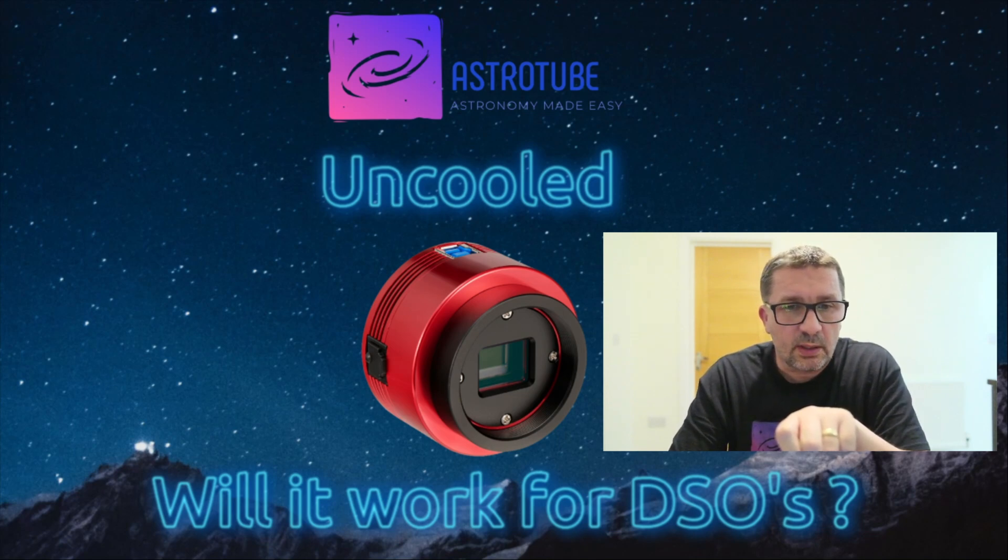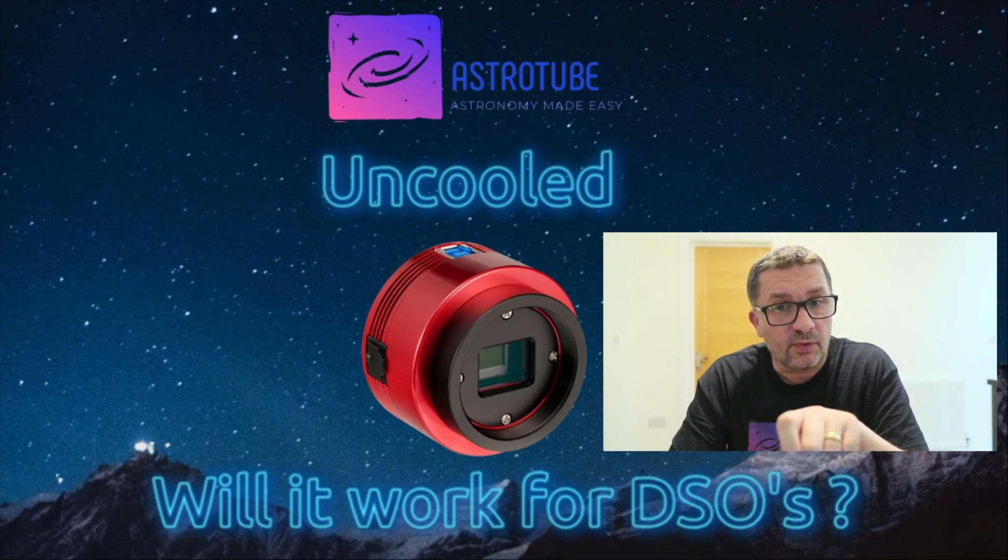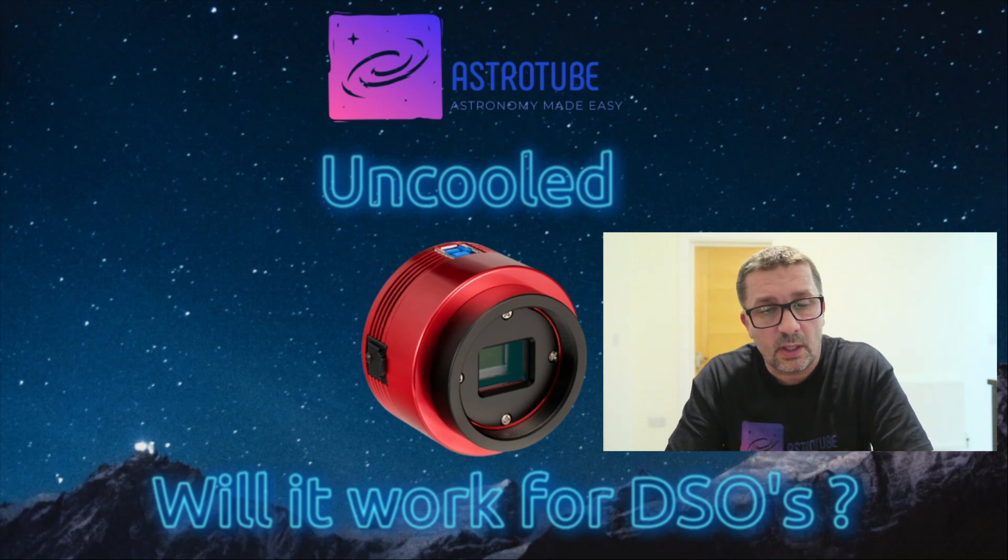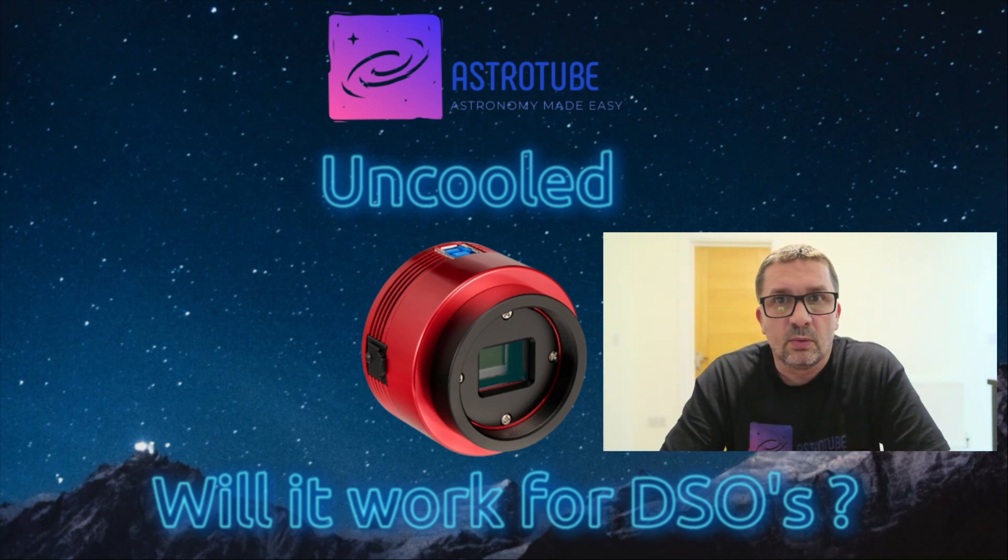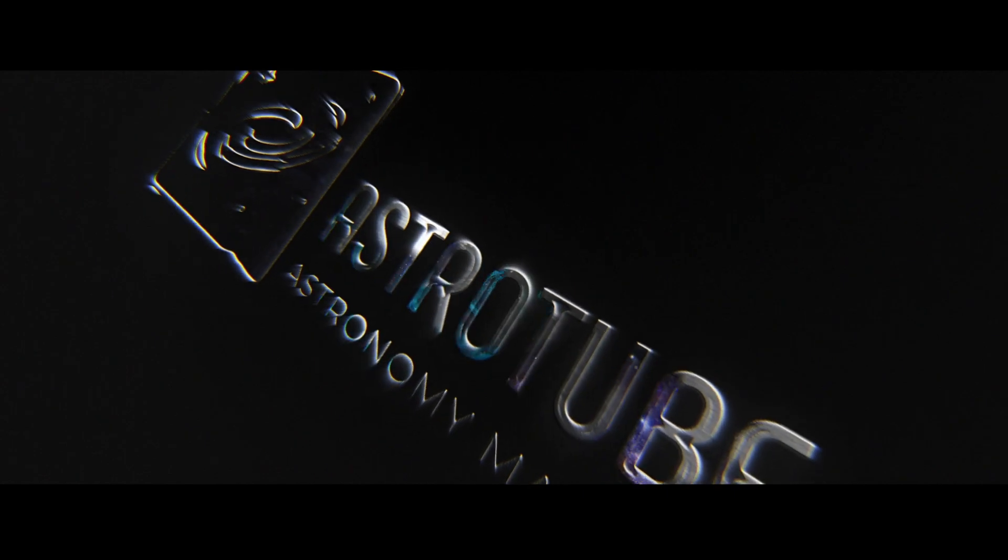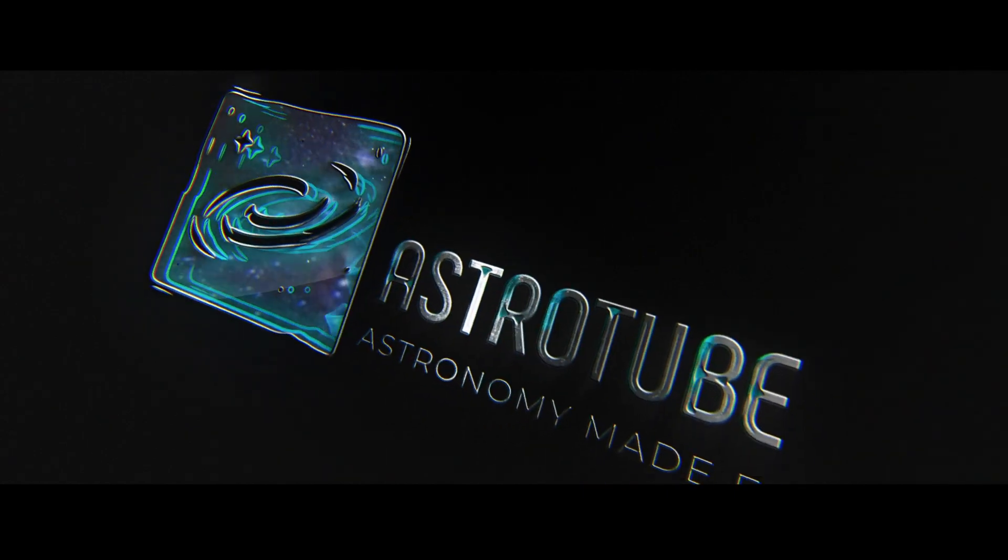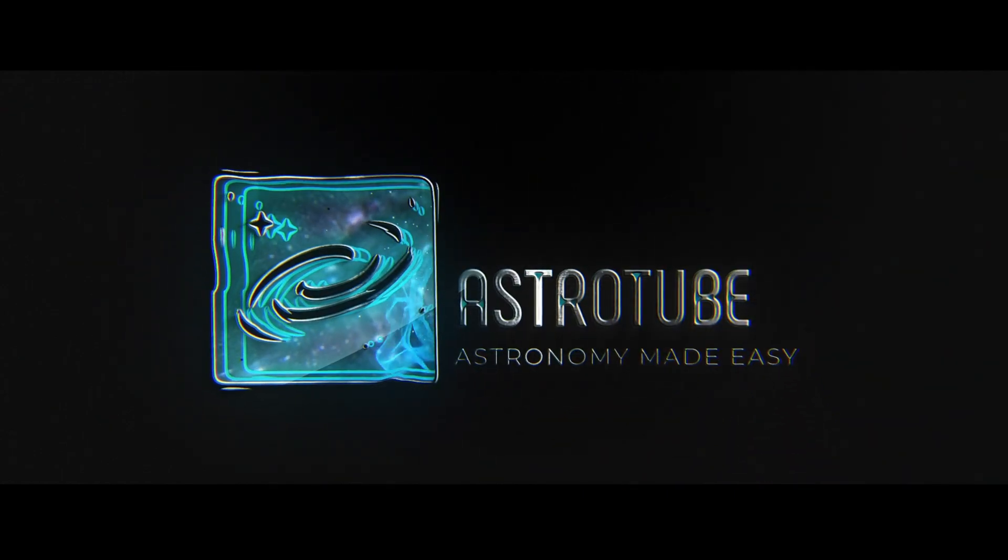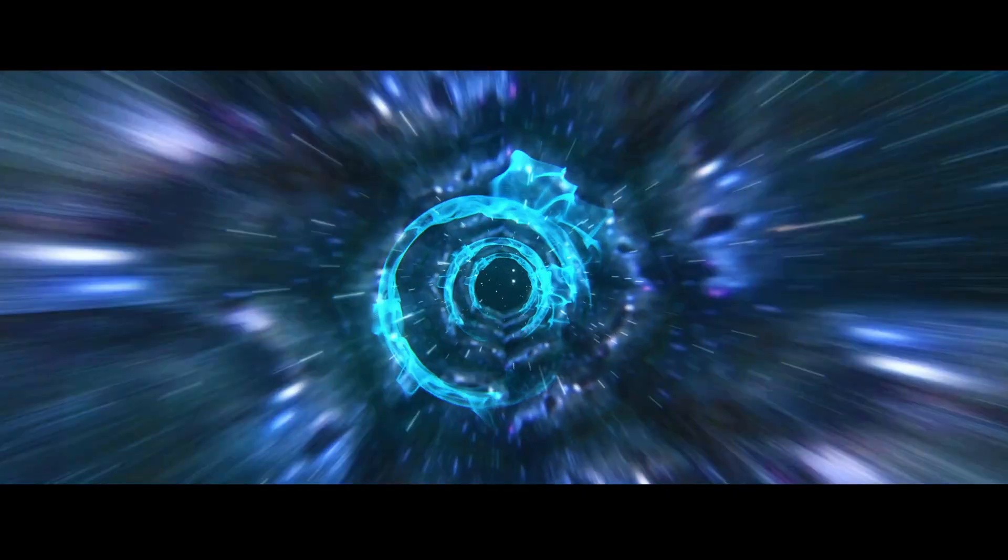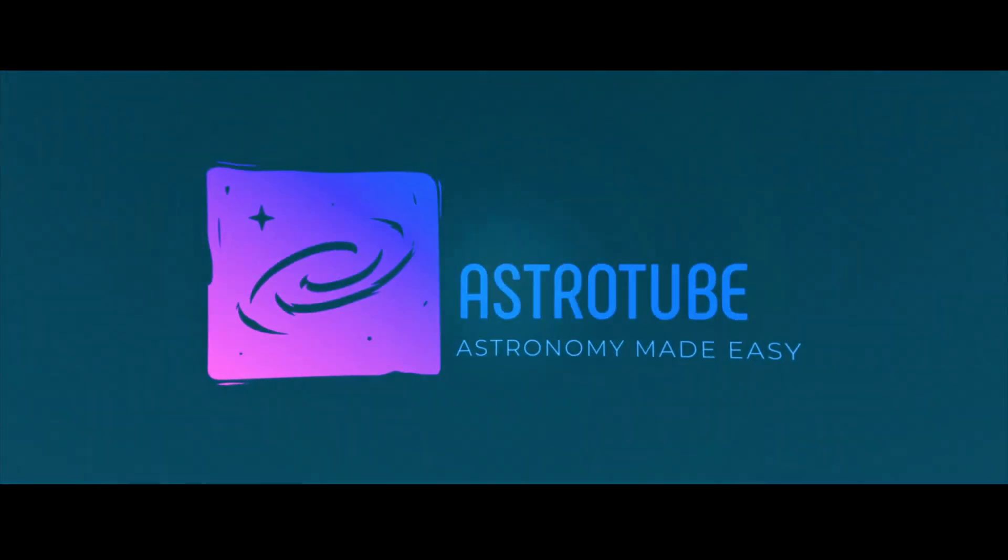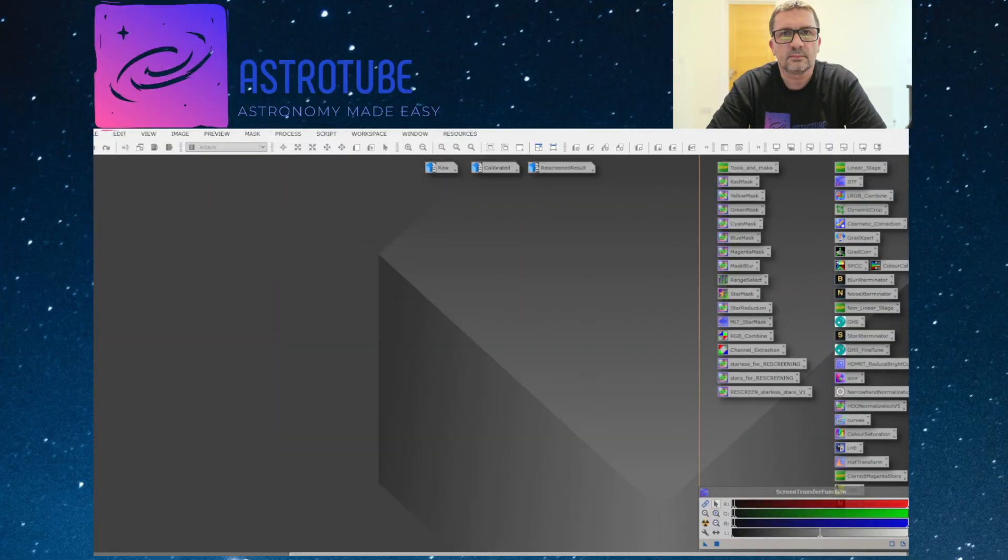I'm going to take a quick look at the uncalibrated data, the calibrated data, and the final result. I just want to make this a quick video, so without further ado we'll jump straight into PixInsight and take a look at that raw data.